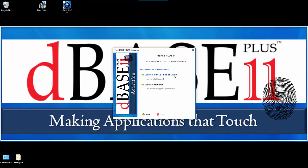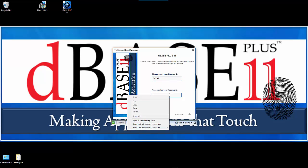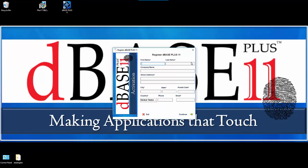So we'll click on the activate. Now we're at our activation input screen. So I'll put in my license ID and then my password. Hit continue. Then enter in all my registration information. Once complete, I'll hit the continue button.